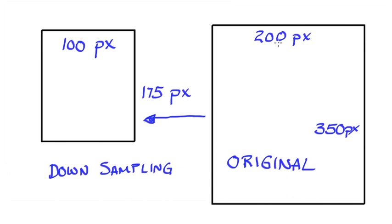So what we're doing now is taking our original image, and we're selectively removing pixels to make this smaller image. So downsampling, perfectly acceptable.